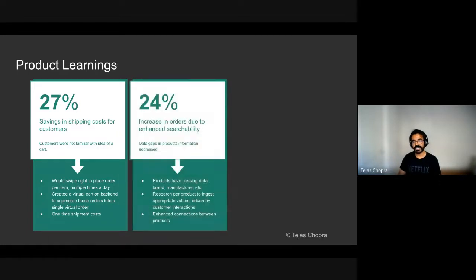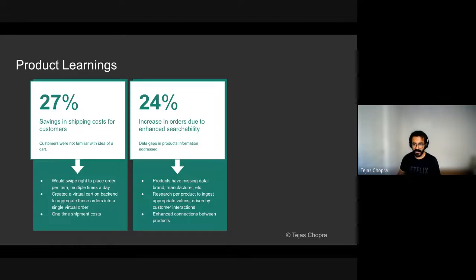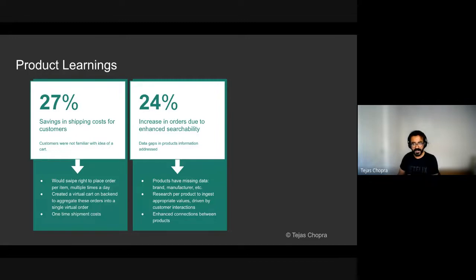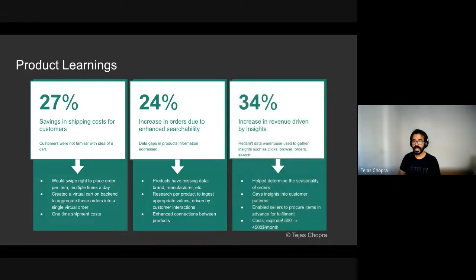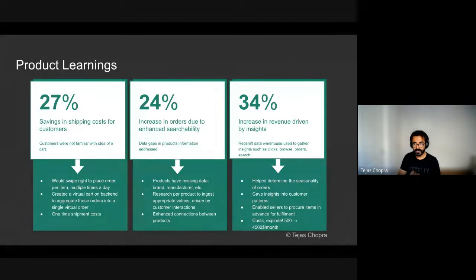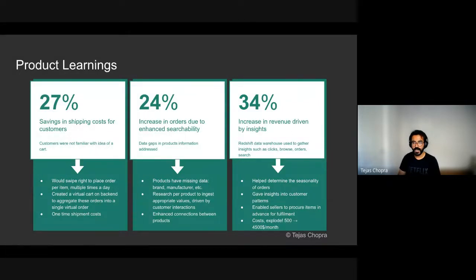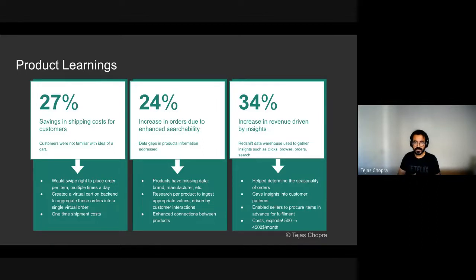The second was that we focused a lot on data gaps that were there in our products. So like I said, many products can have missing data about their brands and manufacturers. So we invested in doing research per product to ingest the appropriate values that were driven by customer interactions for these products. That led to enhanced searchability and an increase in our orders by 24%. And finally, by using Redshift and putting metrics and observability as a first class citizen in our architecture, we were able to increase our orders by 34%, which was just driven by insights into customer behavior. We were able to understand the seasonality of orders. We also were able to understand which orders were done together and our sellers could procure items in advance for fulfillment.